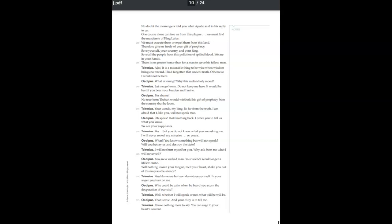Alas, it is a miserable thing to be wise when wisdom brings no reward. I'd forgotten that ancient truth. Otherwise, I would not be here.